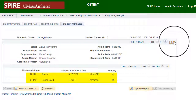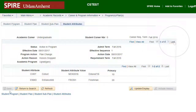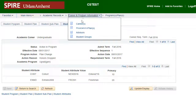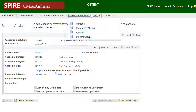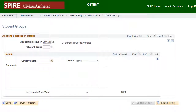The last tab, Student Attribute, is predominantly used for reporting purposes as well as displaying a Subplan code for Departmental Honors. Attributes can be thought of as tags and can be used in queries — for example, a query of students starting in the summer of 2015 with the shared attribute of transferring from a different university. Advisors and Student Groups pages within Career and Program Information provide additional information on those areas. If the student is not signed up for Student Groups, then you won't be able to see or do anything.